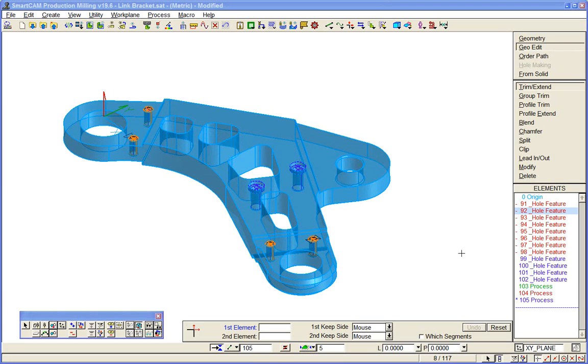You've seen the SmartCam production milling processes applied to wireframe geometry. You're not able to directly machine solid model data in production milling. You would need to upgrade to advanced milling to be able to do that.